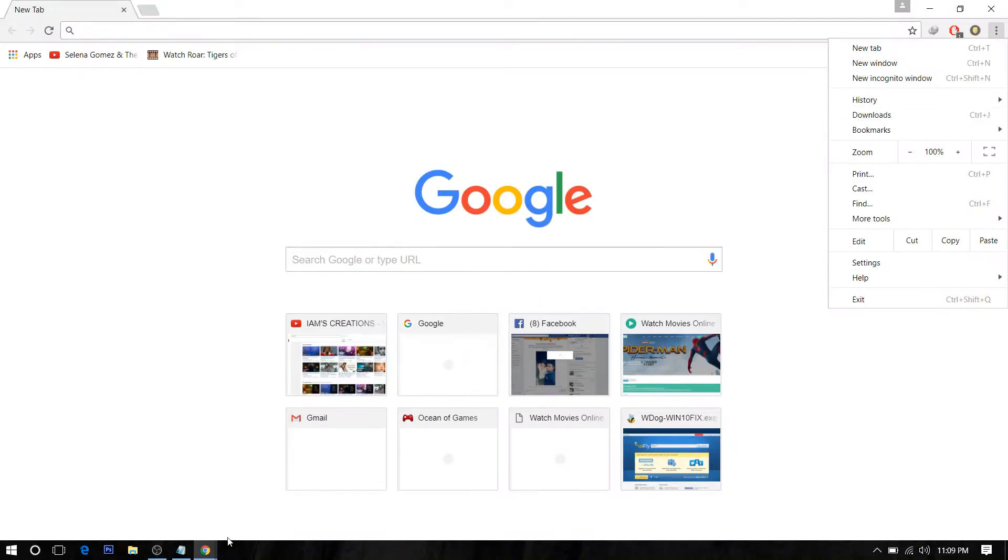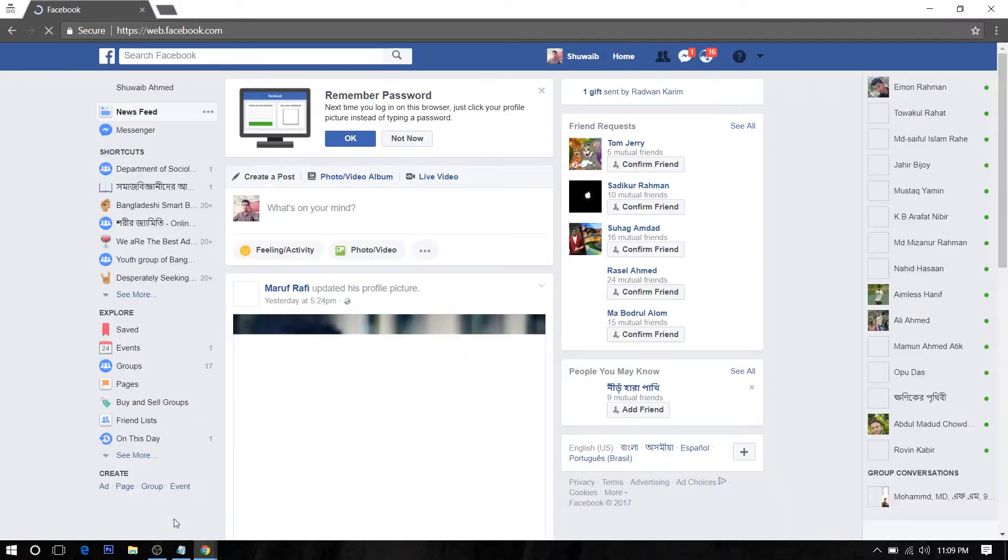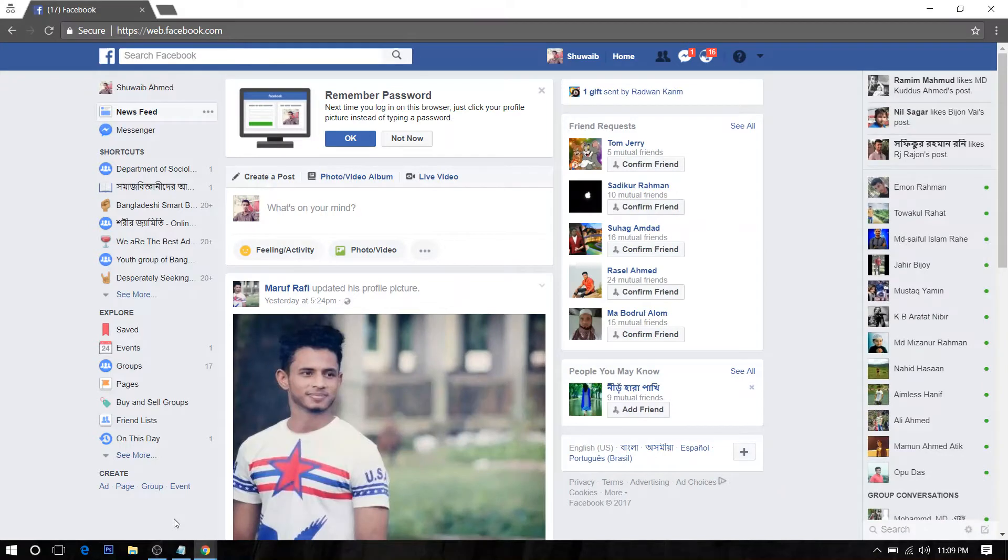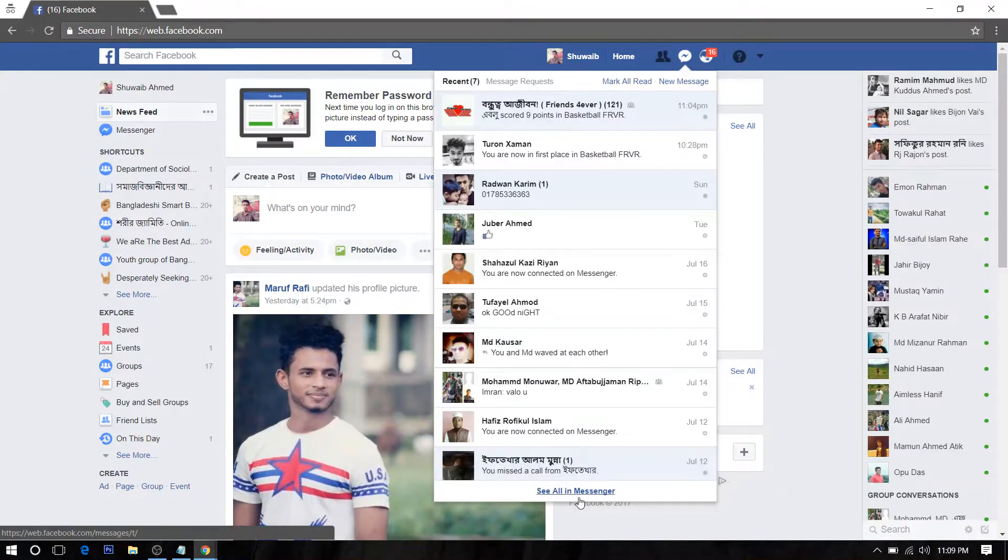Open it and then log into your Facebook account and go to your messenger.